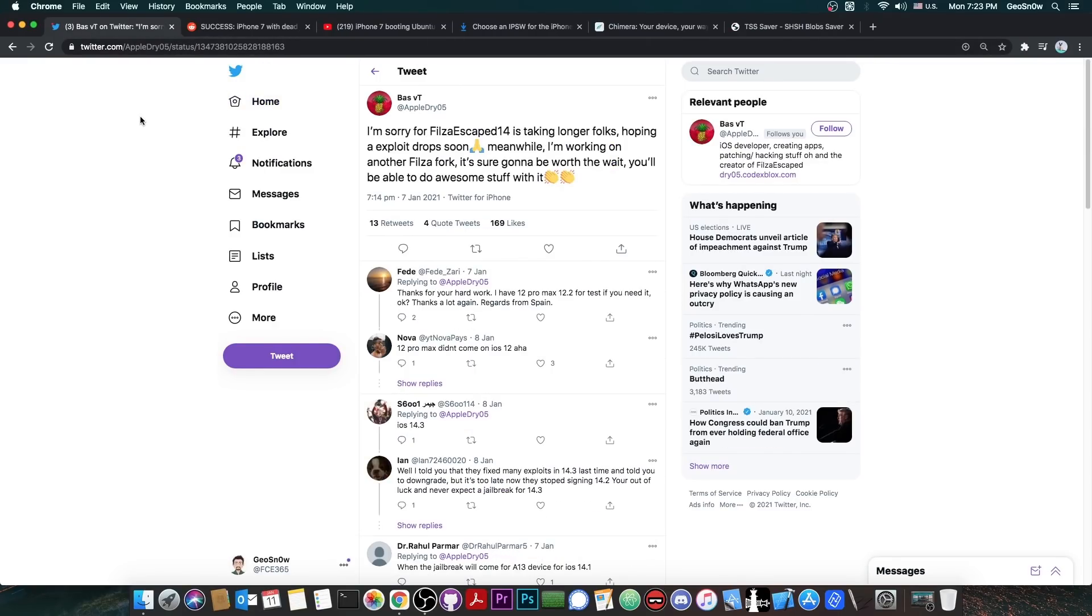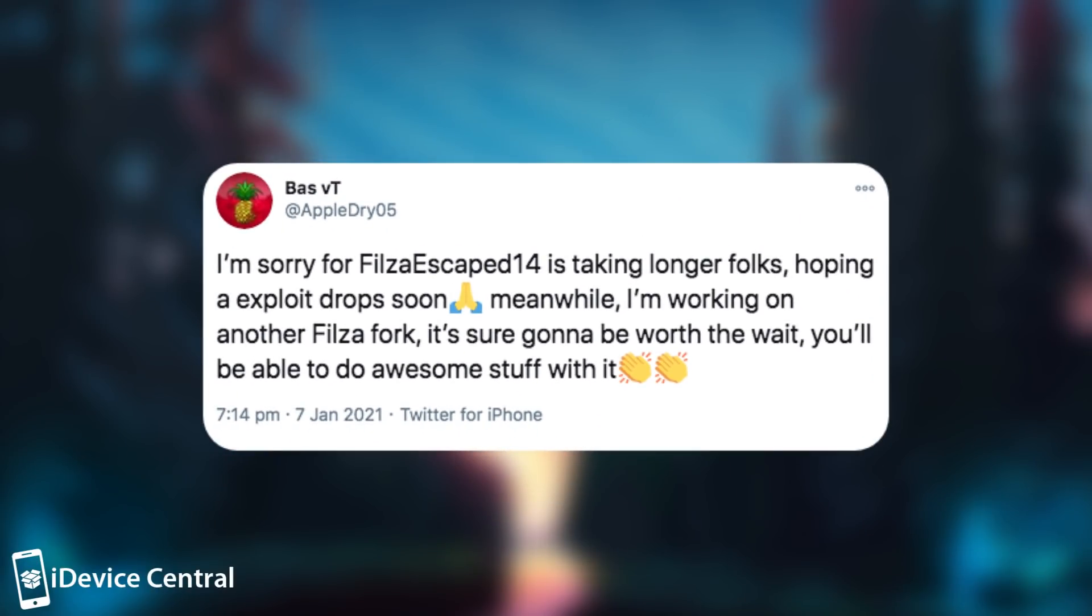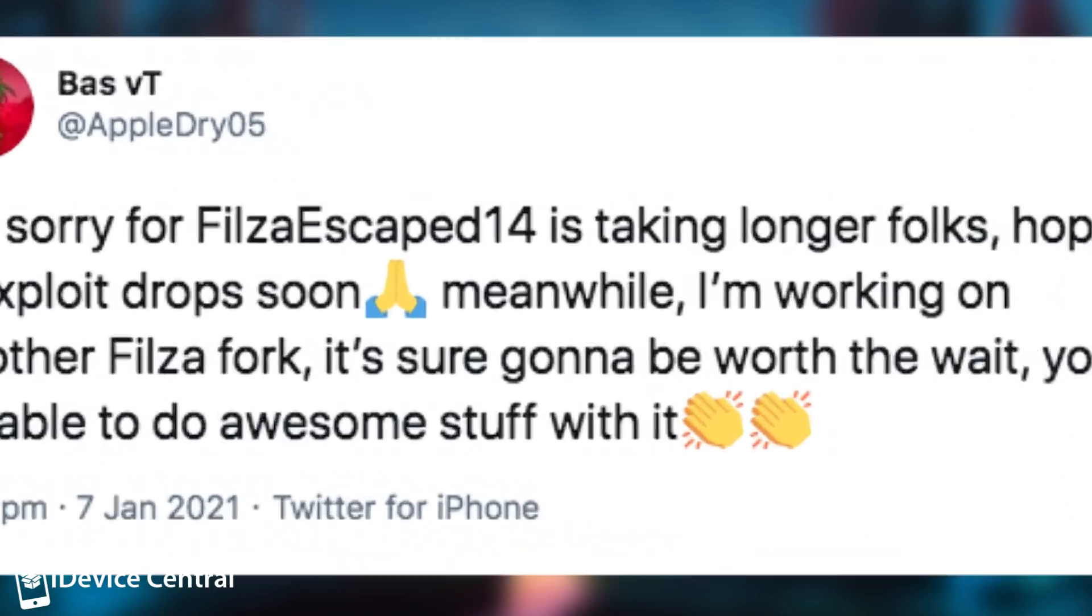Now many of you were asking me about what's going on with Filza Escaped 14. Well we do have an update from BassVT. They posted back on January 7 quote, I'm sorry for Filza Escaped 14 is taking longer folks. Hoping an exploit drops soon. Meanwhile, I'm working on another Filza fork and I'm sure it's going to be worth the wait. You'll be able to do awesome stuff with it.